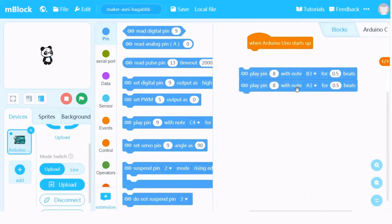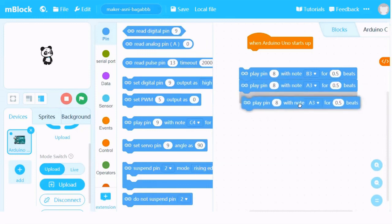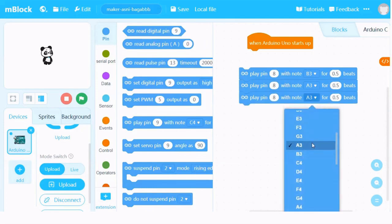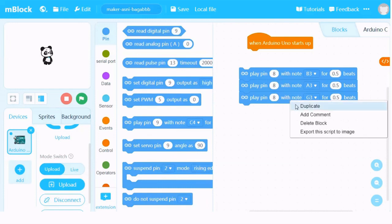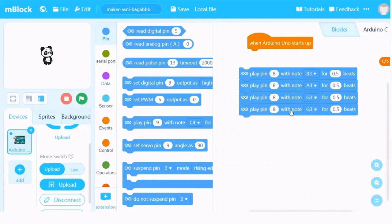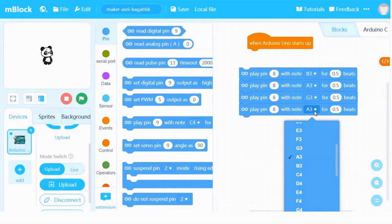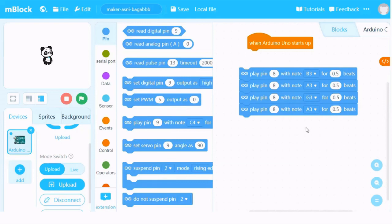The third note is G. I duplicate and it's going to be G3. I like G3, with 0.5 beats also, and the pin is also 8. And the next one is going to be A, so I change this into A3. Even though I have a lot of A inside the list, I like the third octave, so I use A3. You don't have to learn about octave in detail — just follow along. We are going to use the third octave, so each of these notes will have a 3 at the back.